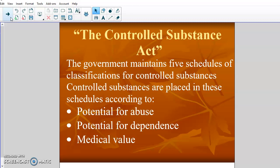The five schedules have to do with potential for abuse, potential for dependence, and medical value. They take those three factors and maintain schedules — Schedule 1 through Schedule 5 — and they put all drugs into one of the five schedules depending on their potential for abuse, potential for dependence, and what medical value they have. Those are the three requirements they look at when deciding which schedule a drug falls under.